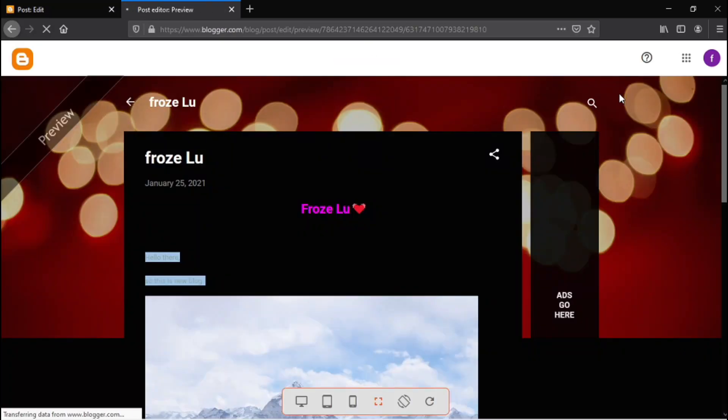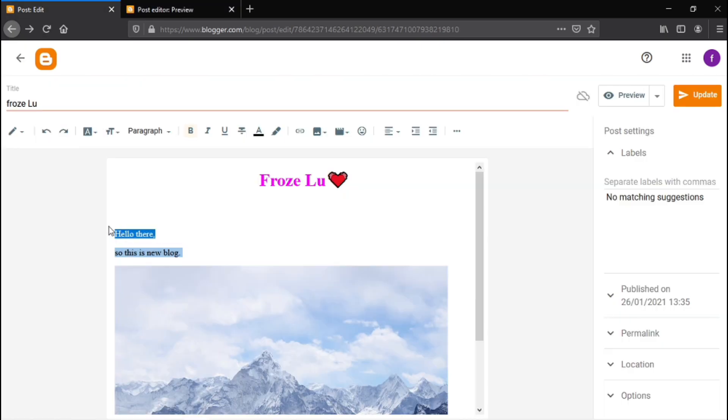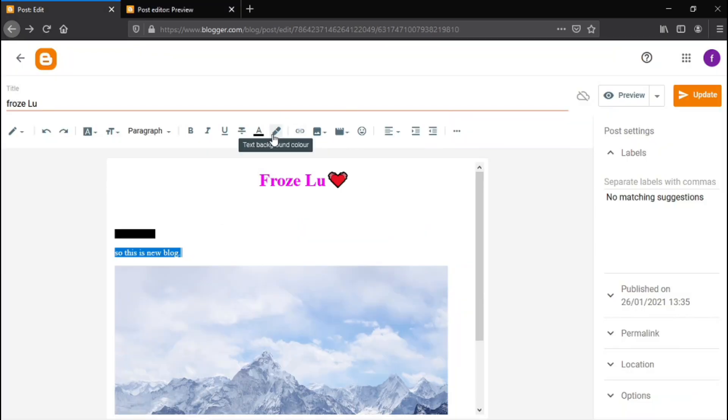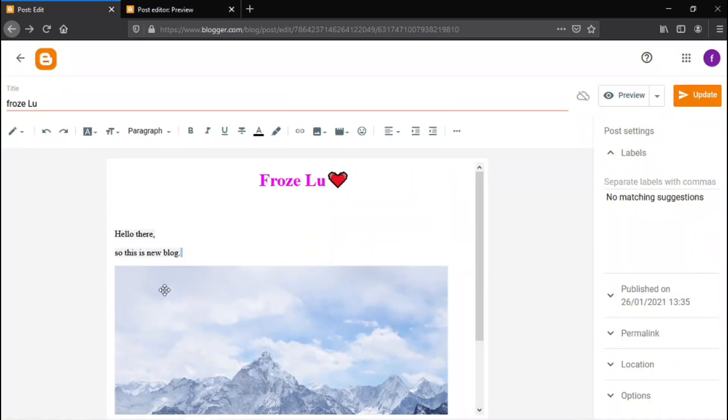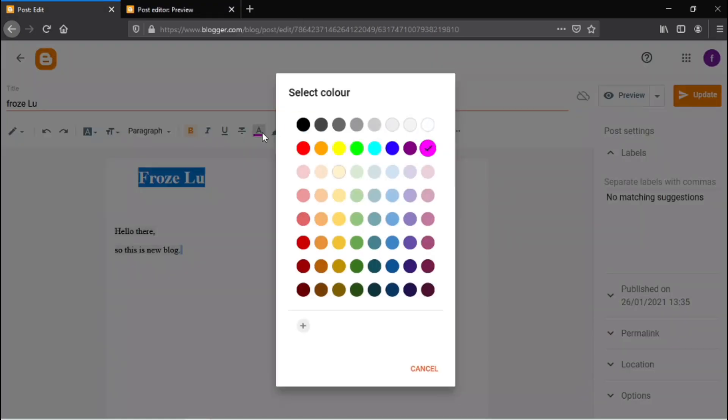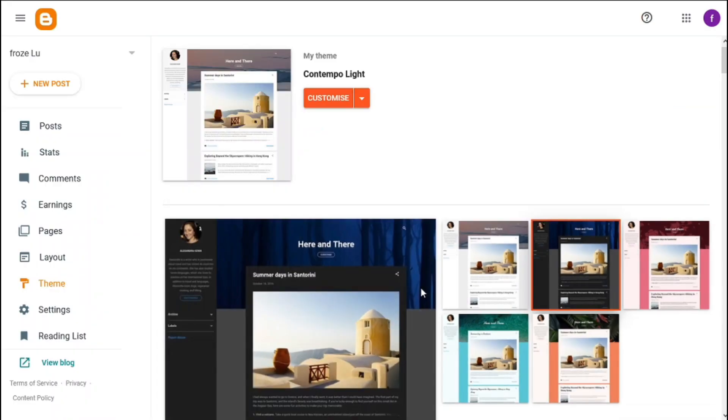After that, click on preview to watch the changes. So, go to themes.